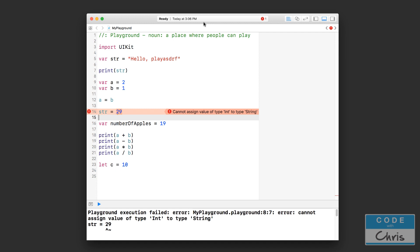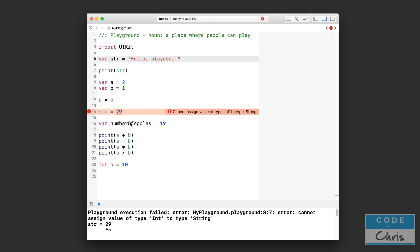And the reason why there are different types of data is because the system stores different types of data differently. And so when we go back to the playground and we take a look at this variable that we declared here, str, and it stores a string, the system has allocated this variable to store this piece of text, or string in other words. And when you try to assign an int into that same variable it doesn't allow you to do that because strings and ints are stored differently.